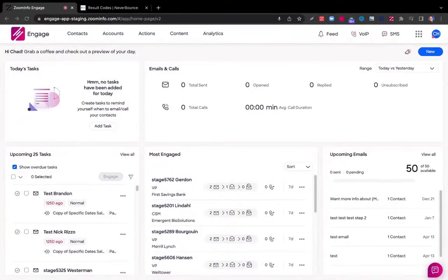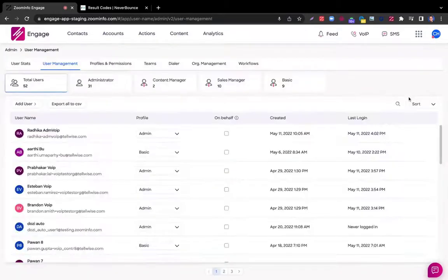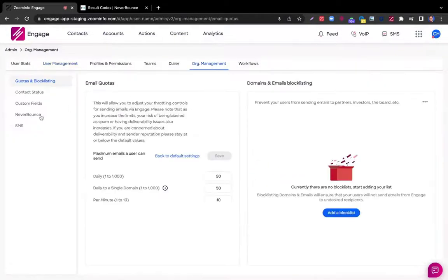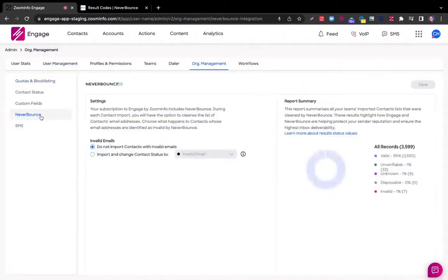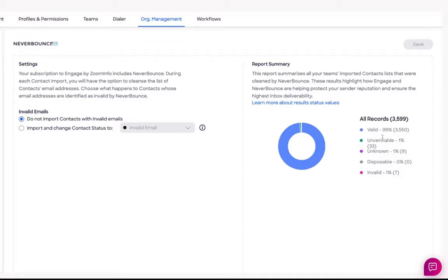First and foremost, admins need to navigate to their initials in the top right, the admin section, and set up some NeverBounce settings here. First thing they need to decide is how they want to manage any prospect or contact that's identified with an invalid email. On the right hand side, they're going to see a summary report of all those different statuses, whether it's valid, unverifiable, and the others that you see here.